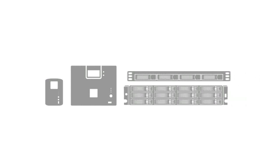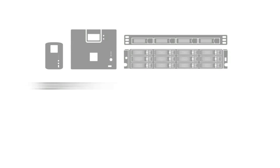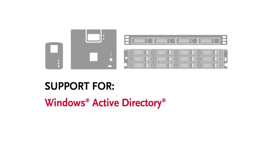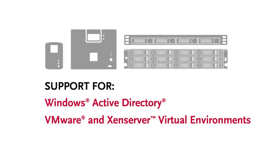Store Center network storage devices even offer you support for Windows Active Directory, VMware, and Zen server virtual environments, and other features you'd normally only expect to find in expensive high-end business storage solutions.